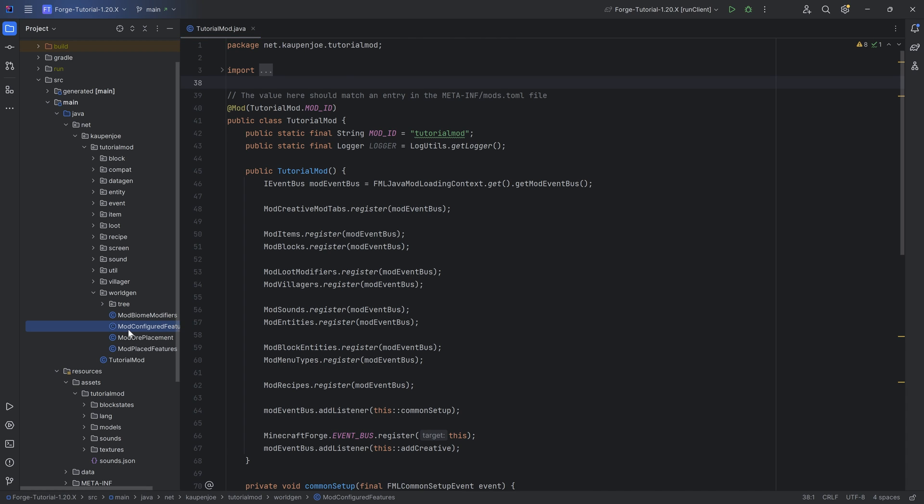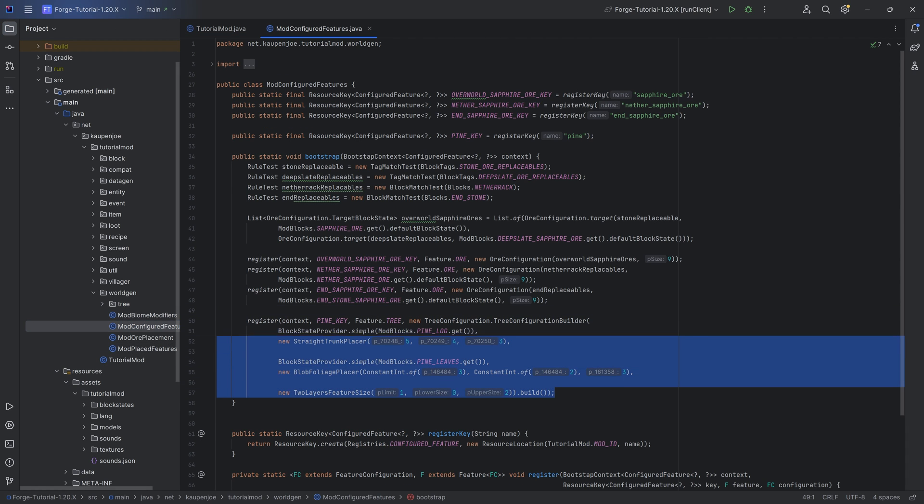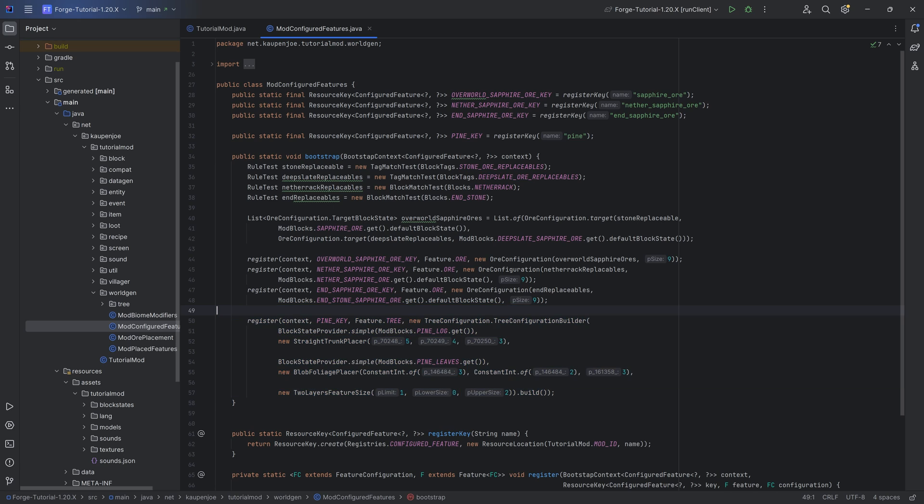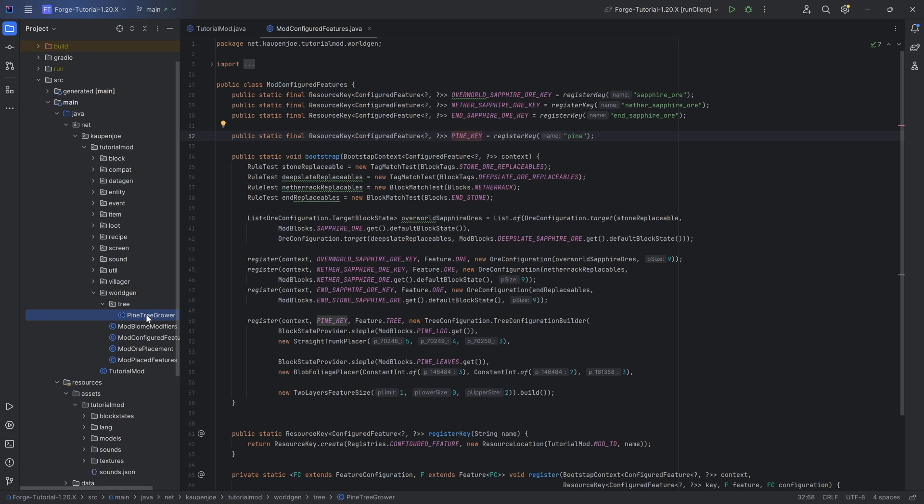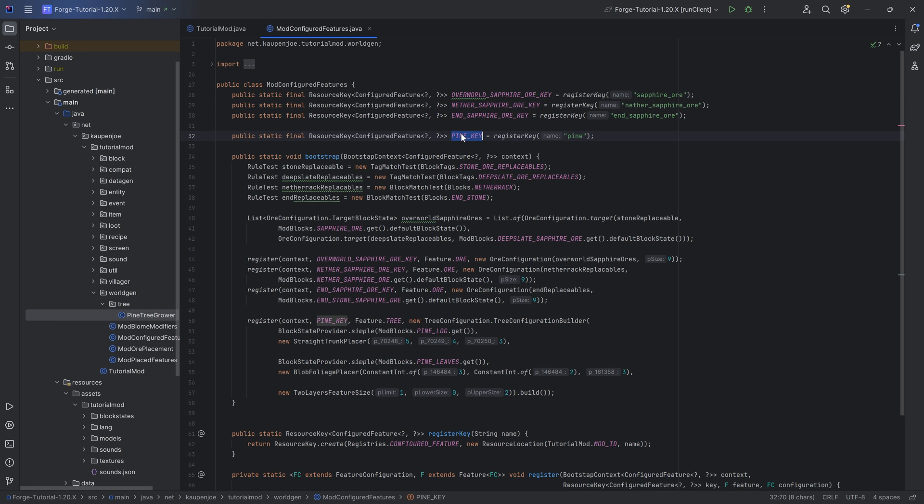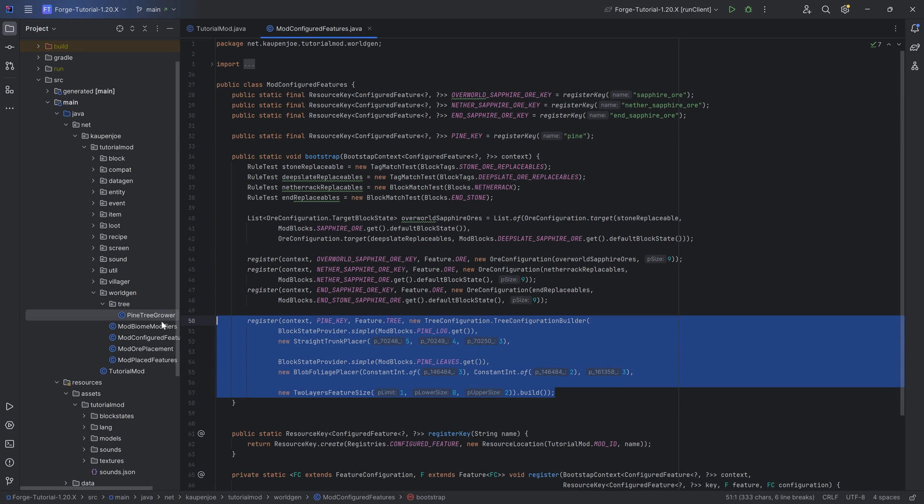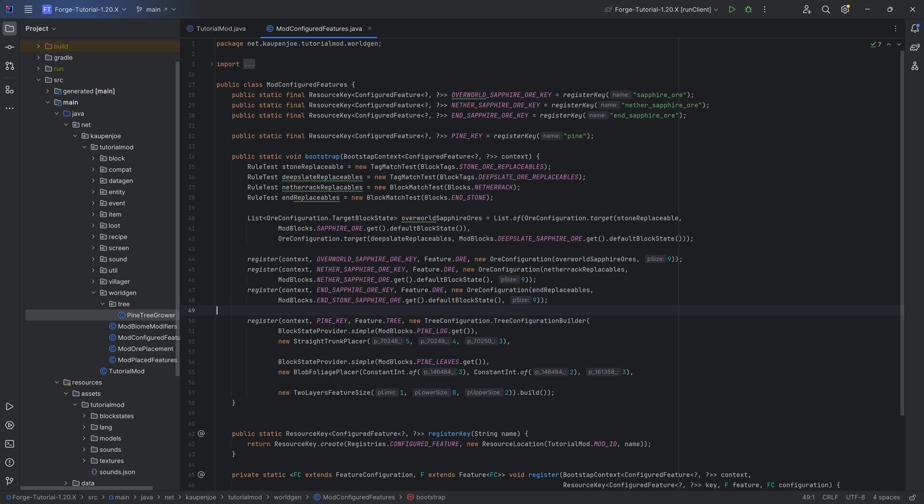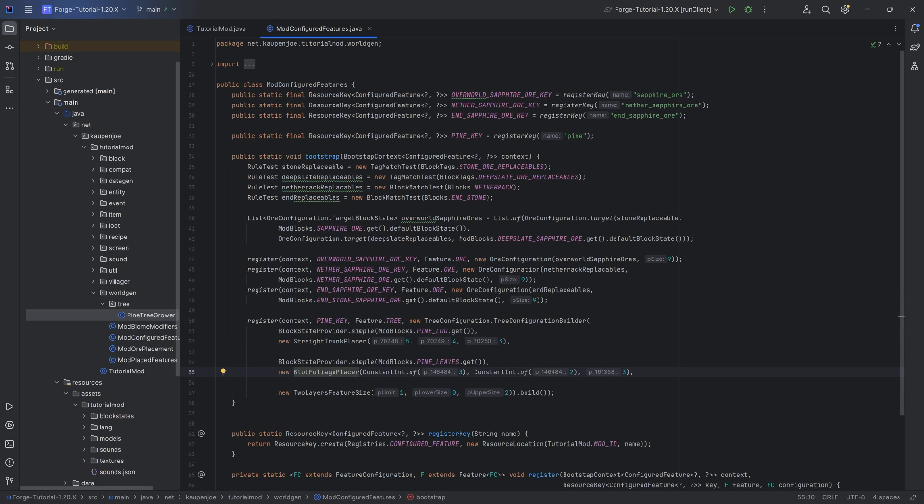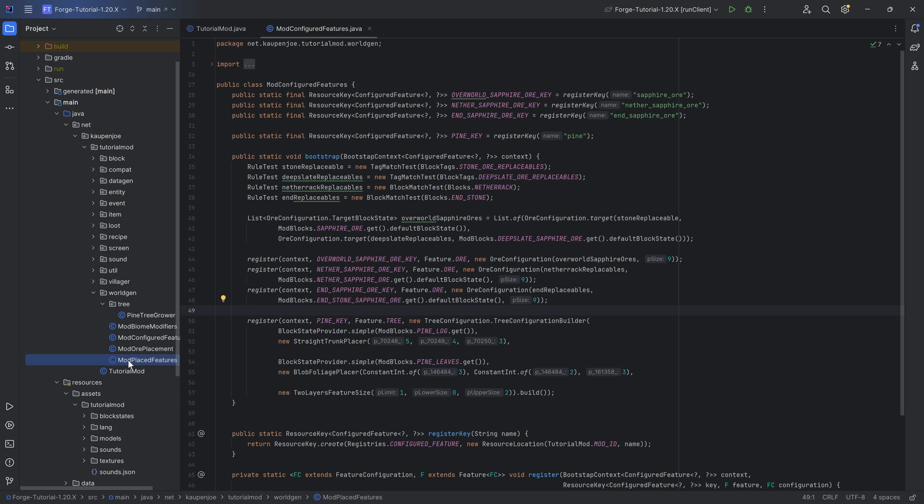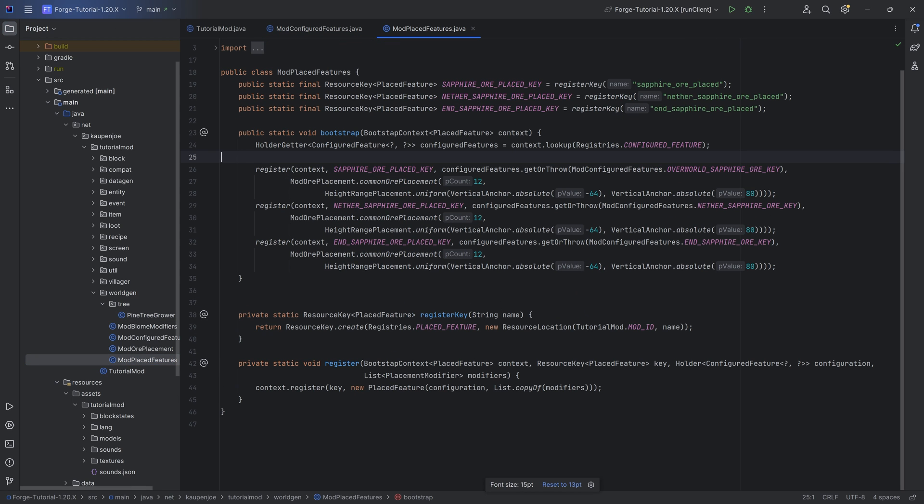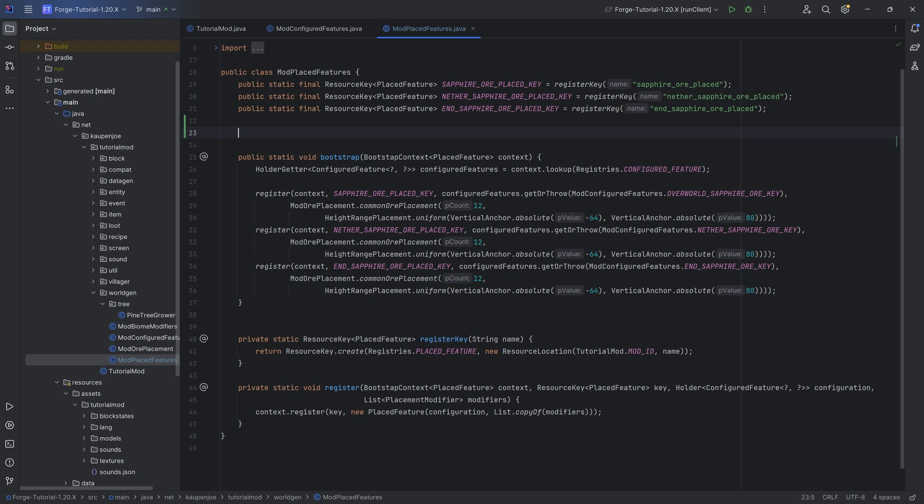Now for this, we already have a configured feature created last time for the custom tree - basically a pine key with a tree grower. The idea is that when you set down a sapling, this tree grower gets activated, looks for the pine key, which is defined with this configured feature, and it's going to spawn a pine tree with pine logs, pine leaves in the straight trunk placer and a foliage placer type arrangement. The real only thing that we now want to do is go to our mod place features and get all of this rolling to also be placed inside of the world, which is actually more straightforward than you might think.